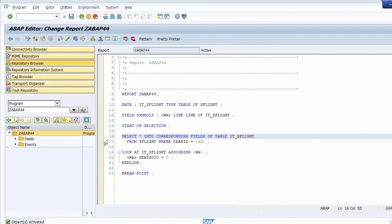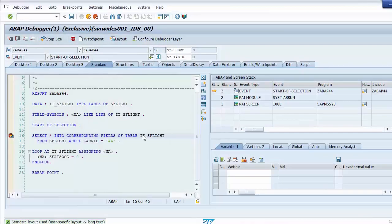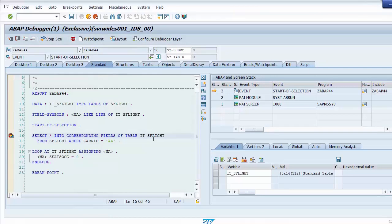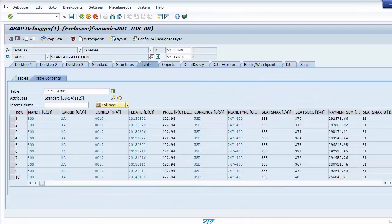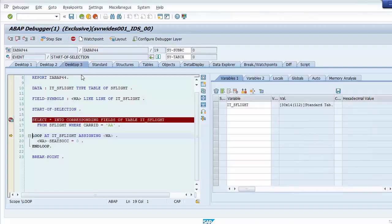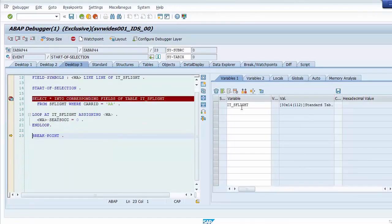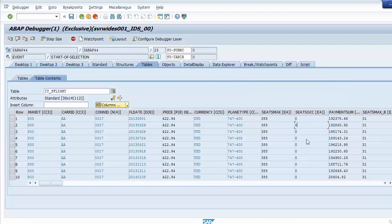We set a session breakpoint at the top and run the program. In debugging, we see the internal table content is initially empty. After executing one line of source code we check the internal table and inspect the field SEATS_OCCUPIED. We continue running the program and check the internal table content again — the SEATS_OCCUPIED fields are now zero.